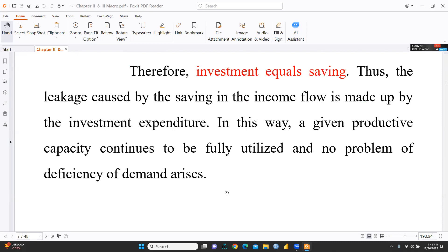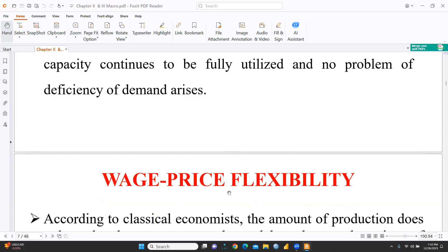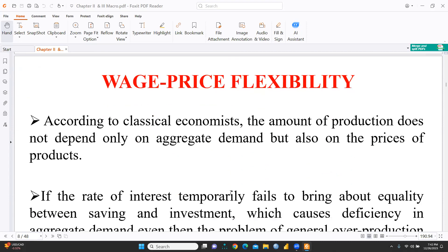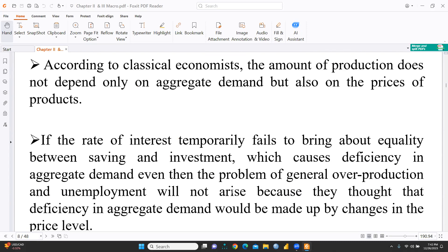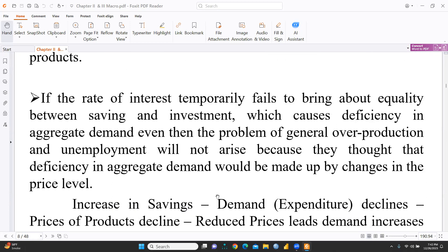Given productive capacity continues to be fully utilized and no problem of deficiency of demand arises. The second notion is wage-price flexibility. As per classical economists, production does not depend only on aggregate demand but also on the prices of products. Prices of products depend upon all four factors of production: land, labor, capital, and entrepreneur — that means rent, wages, interest, and profit.